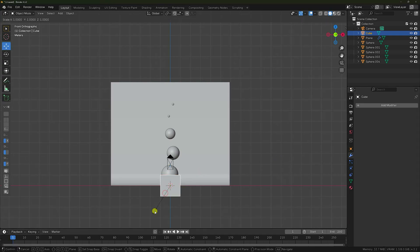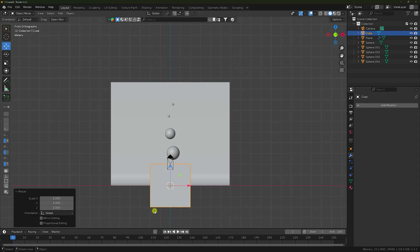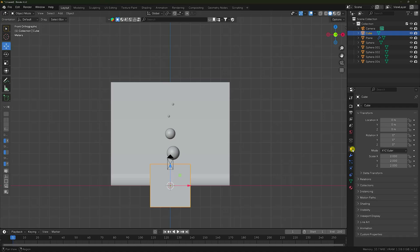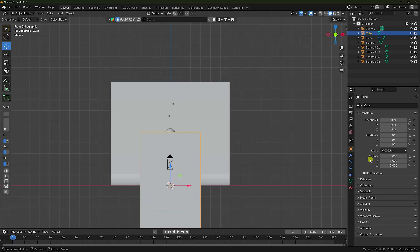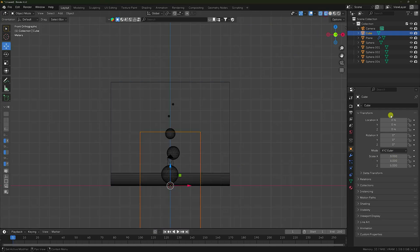Lastly, I take a cube and increase the cube size. Press S and 2 — a little bit more. Scale like 3, and Y axis I like 5. Click on here and on Z axis increase like 5.